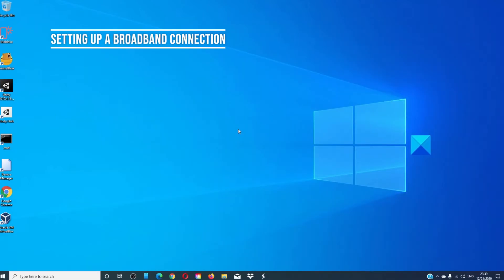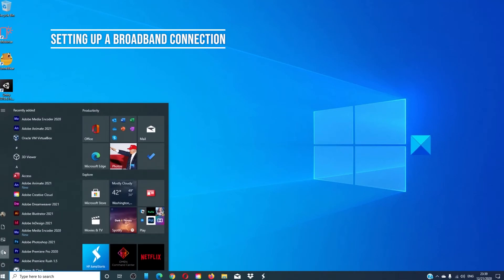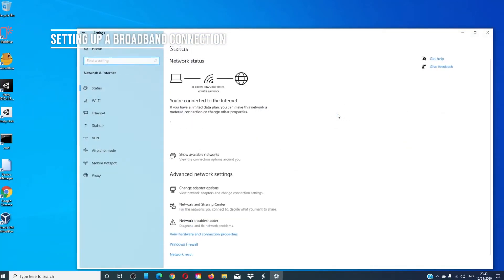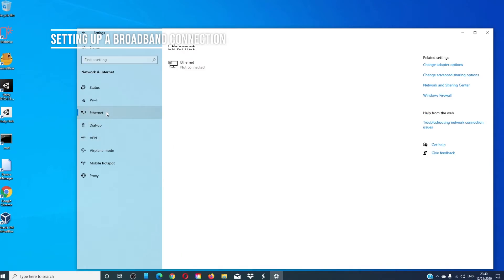If you want to set up a broadband or PPPOE connection, go to settings. Once again, in network and internet. Choose Ethernet. Make sure that you have plugged in your broadband modem or other connection to the computer, and follow any on-screen prompts.